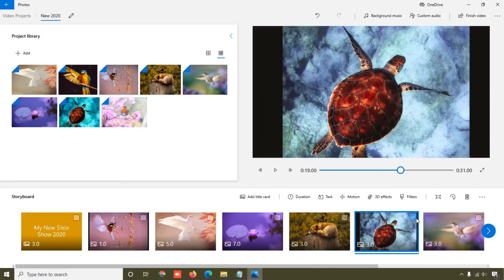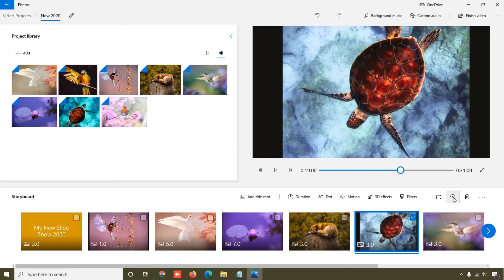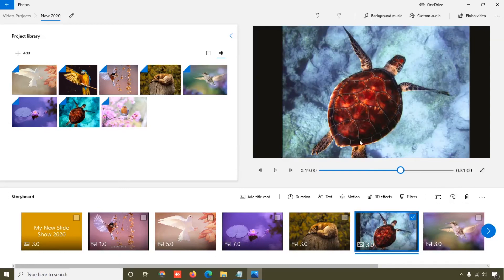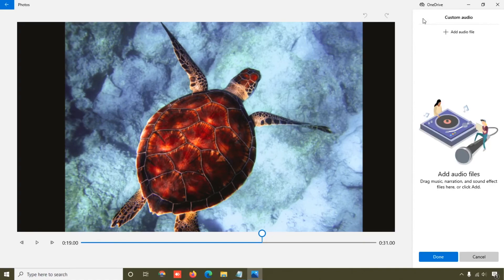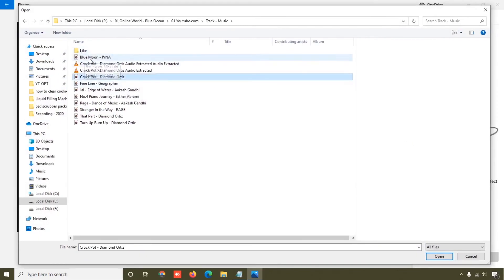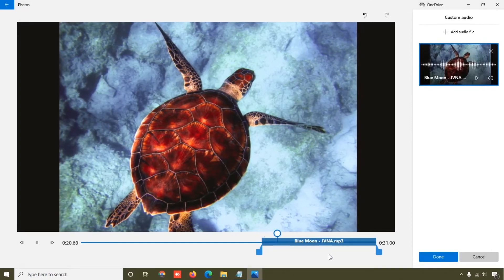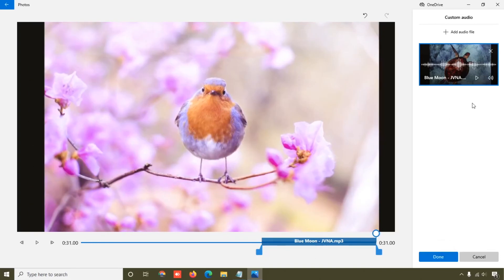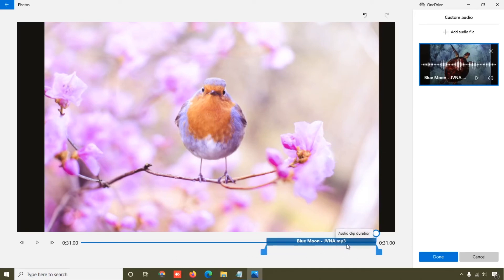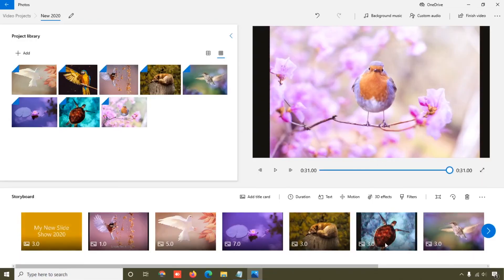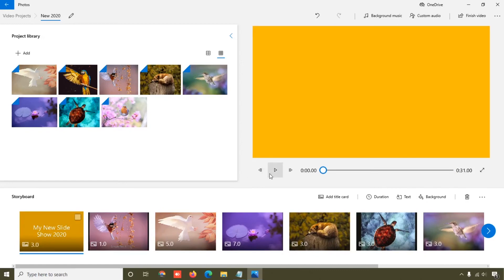If you want to rotate an image, select the photo and press Ctrl+R on your keyboard, or click the rotate button to get different rotation options. To add custom audio, click the Custom button, then add your audio file. I have a music file here — I'll click on it and that's how you add music to your photo album. You can also adjust the volume or size, then click Done to confirm.